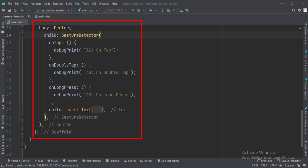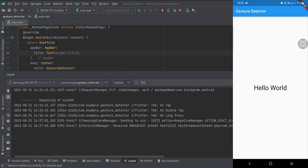So when we click, double click, or long press this Text widget, the corresponding logs will be shown in the logcat.